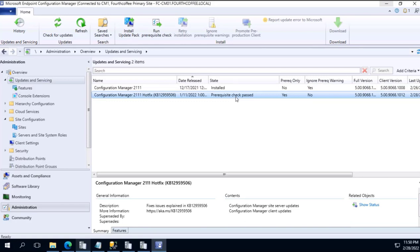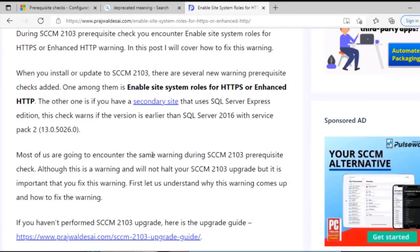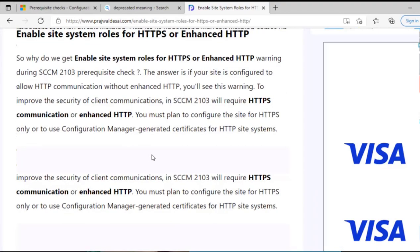One of the blogs that I came through while investigating this particular issue of enhanced HTTPS is of Aproach Well. They say he has shared good information, so let me show you that screen. This is a website of enabling site system rules for HTTPS or enhanced HTTP and this good information is provided. I will share the link in the description of this particular video as well.